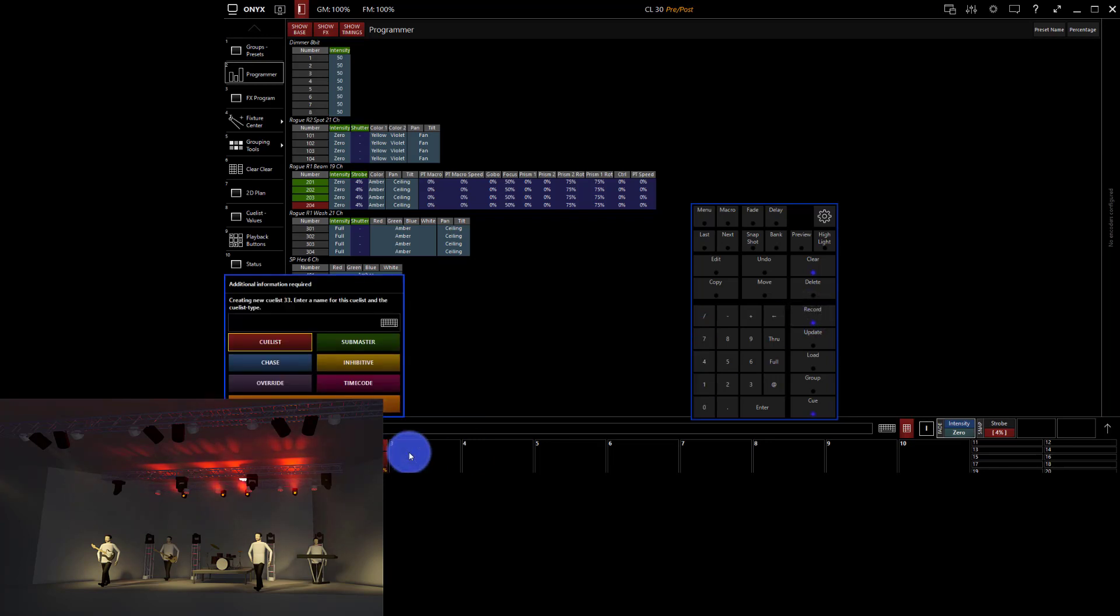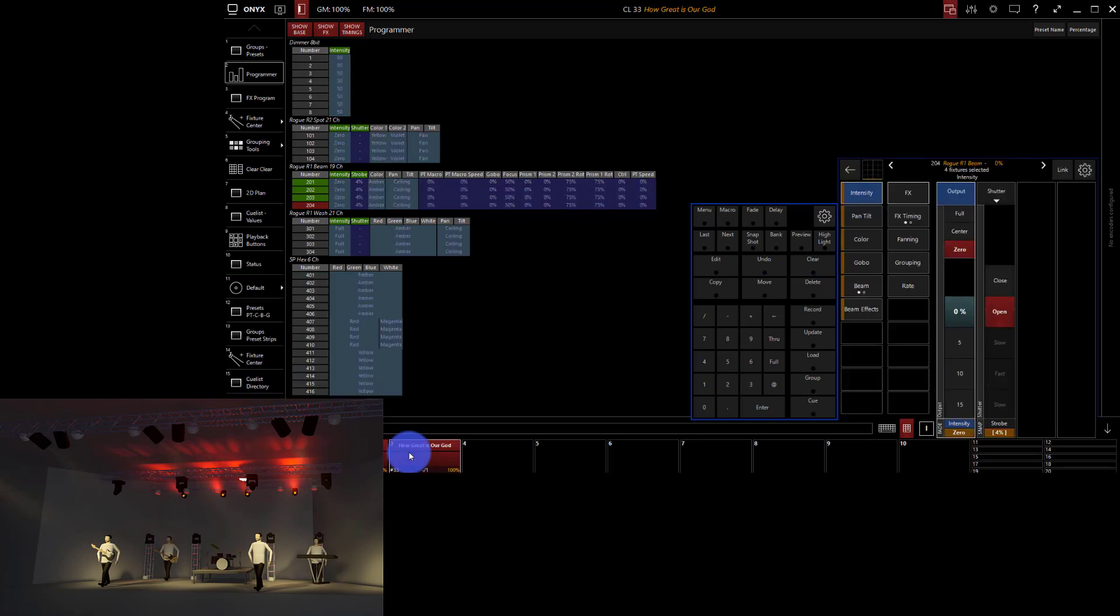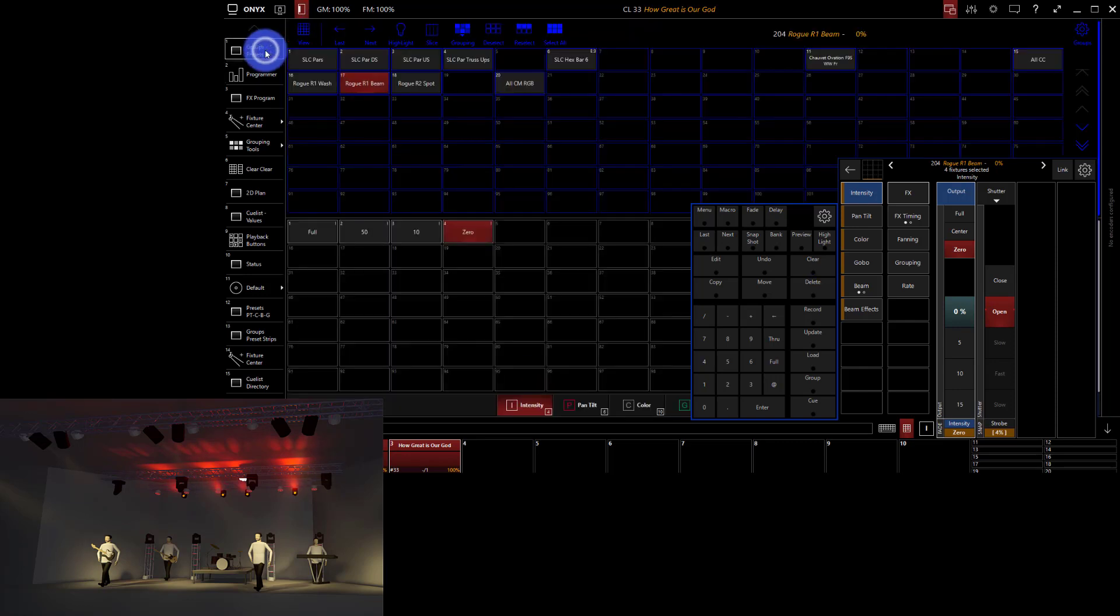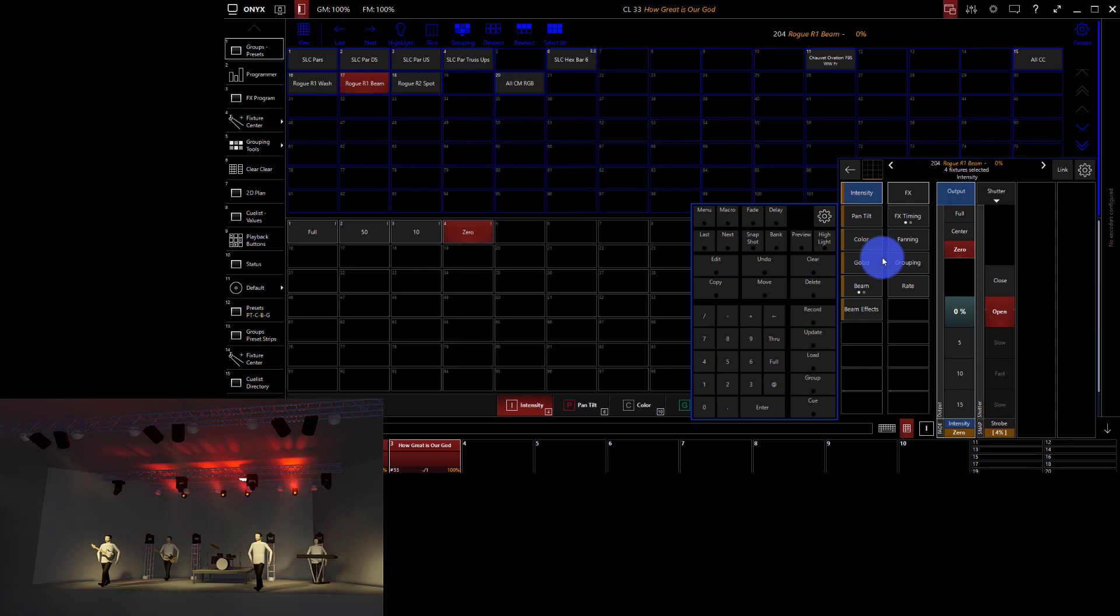So we'll make a cue list here. Name it. Killer. So that's the first cue. Now we only need to do that load load on the first cue. And then after that, we really just need to go ahead and modify what we want.